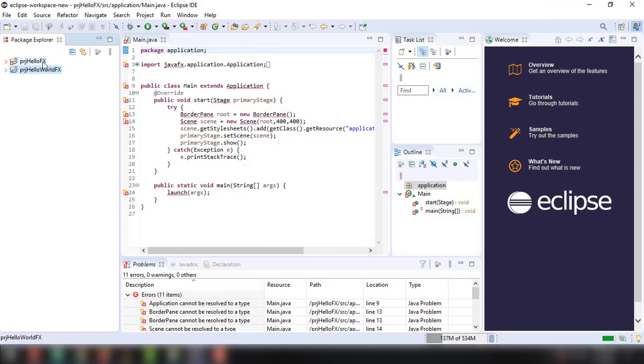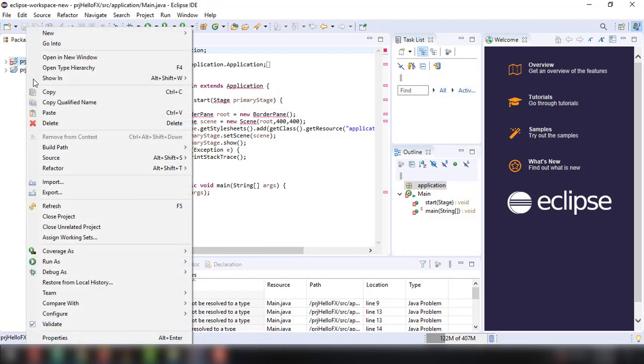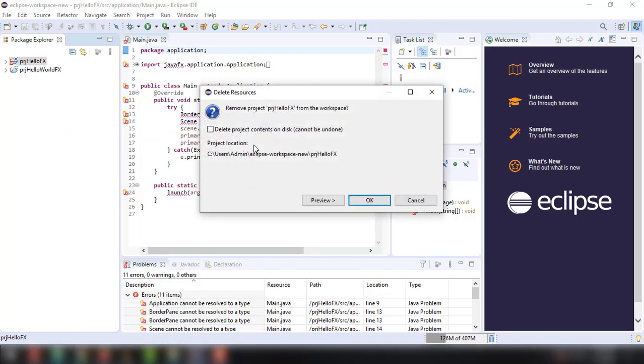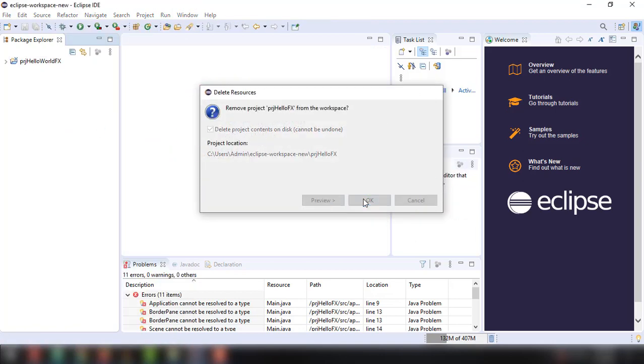For now, let's just delete this PRJ HelloFX because we don't want to use this particular project.